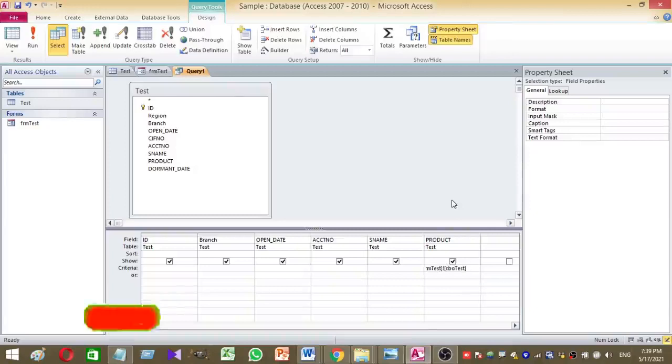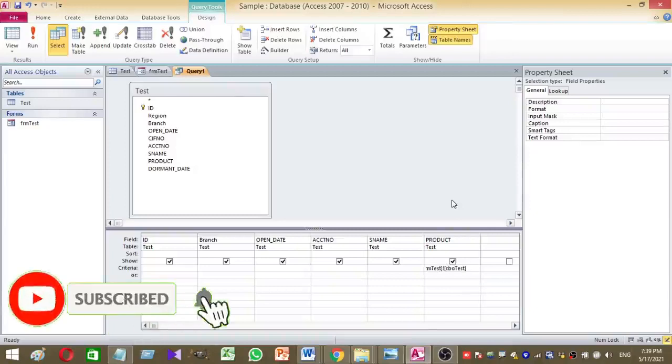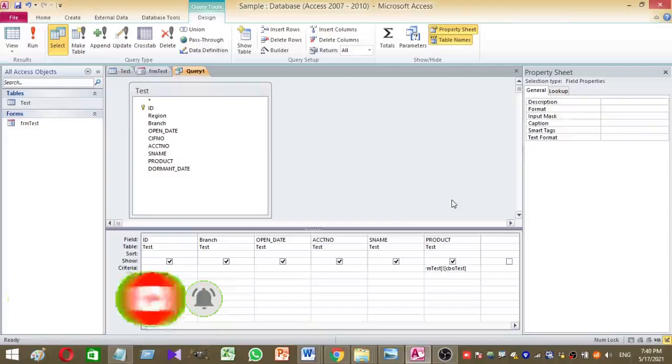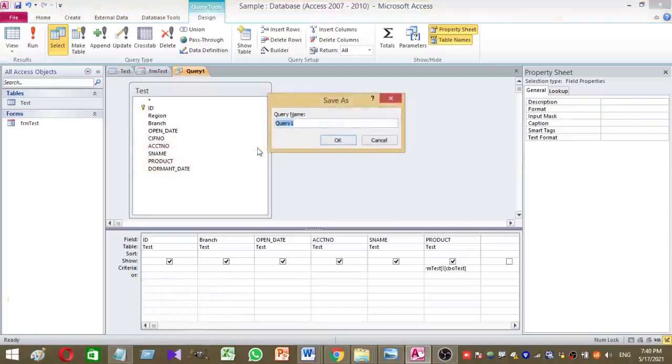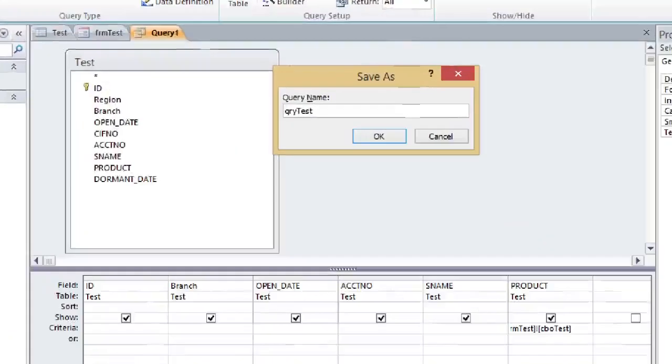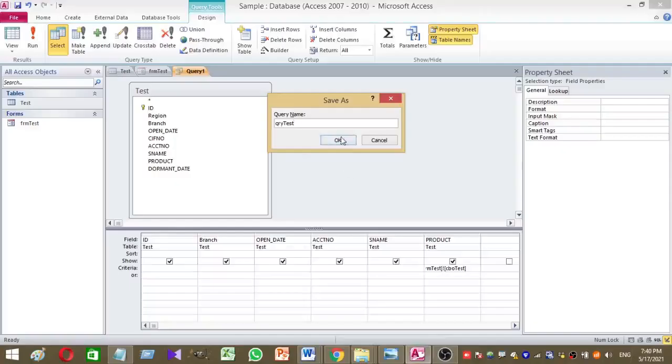Now I gave the criteria under the product column, then you can save your query. Here I am going to save my query as QRY test. So this is the name of my query, then press OK.